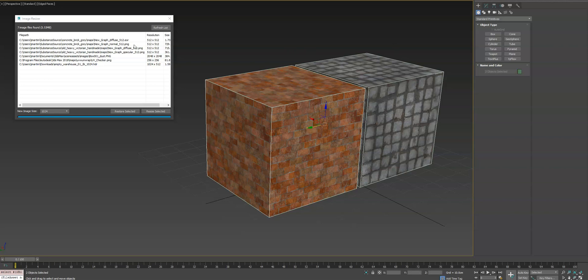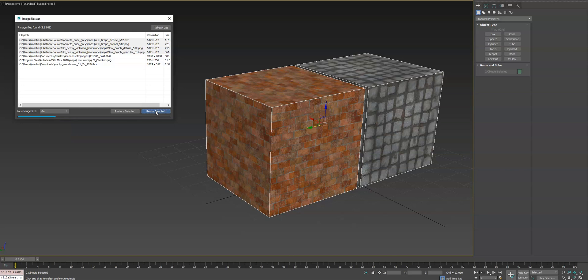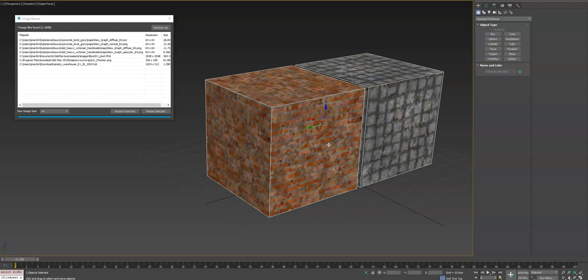So if we look at these objects here, we can go ahead and make that more of a noticeable change. We'll resize them to 64, and then we'll see here in our scene, the quality will change drastically.